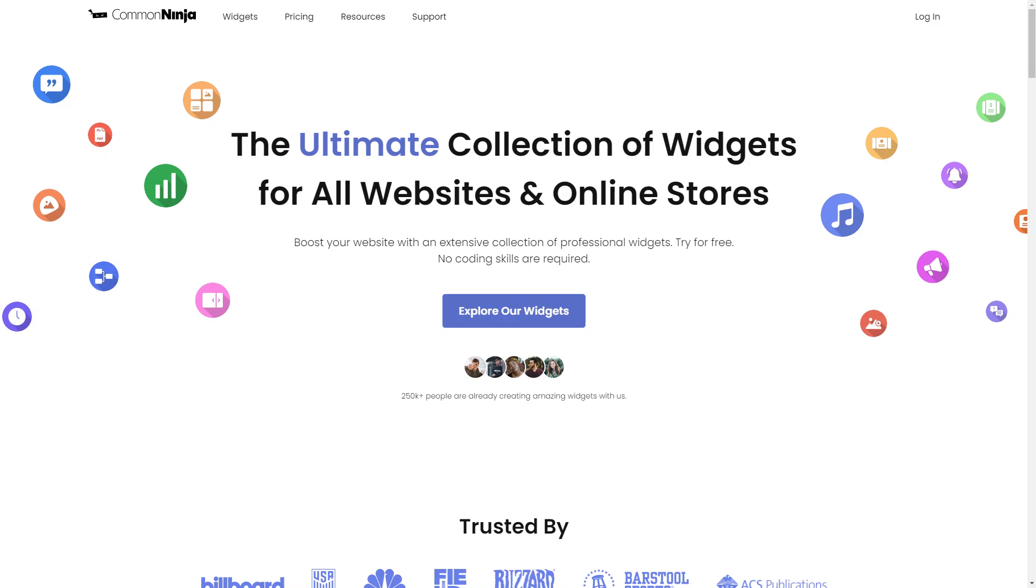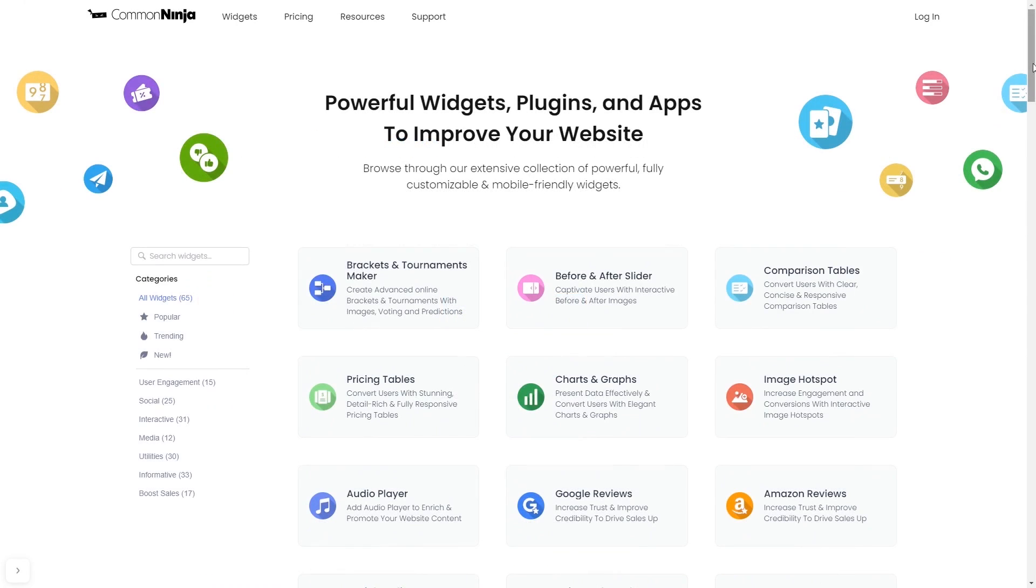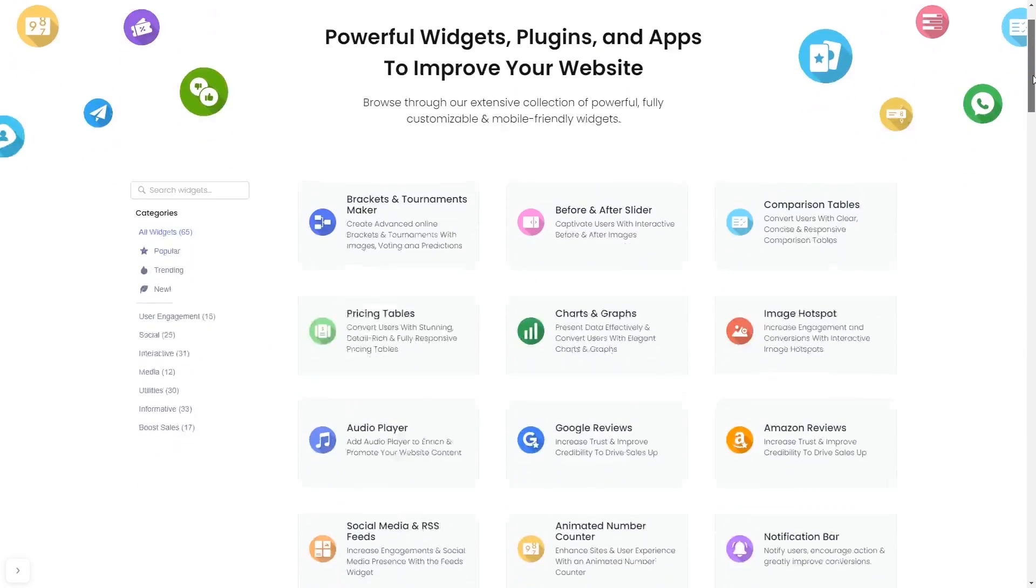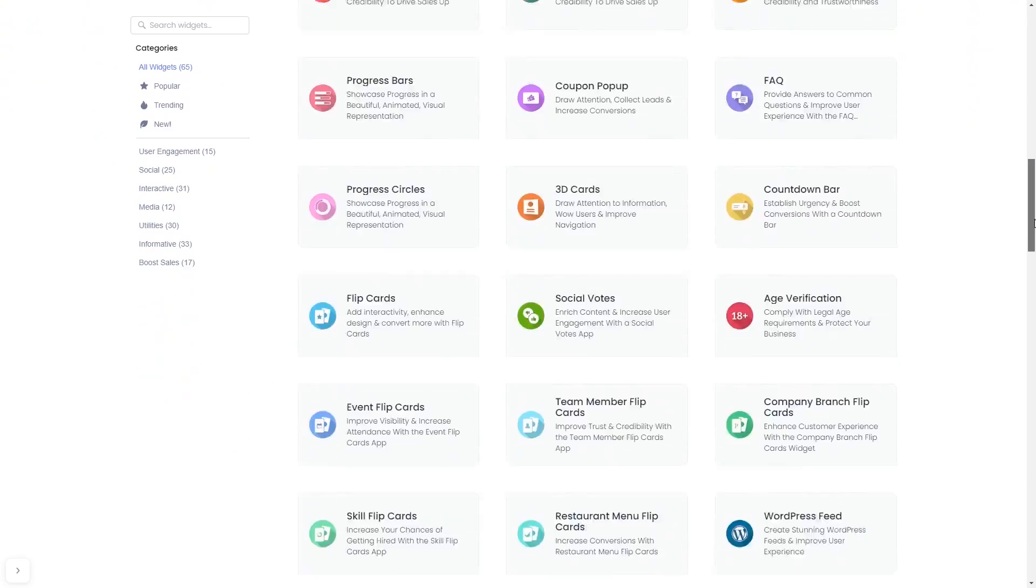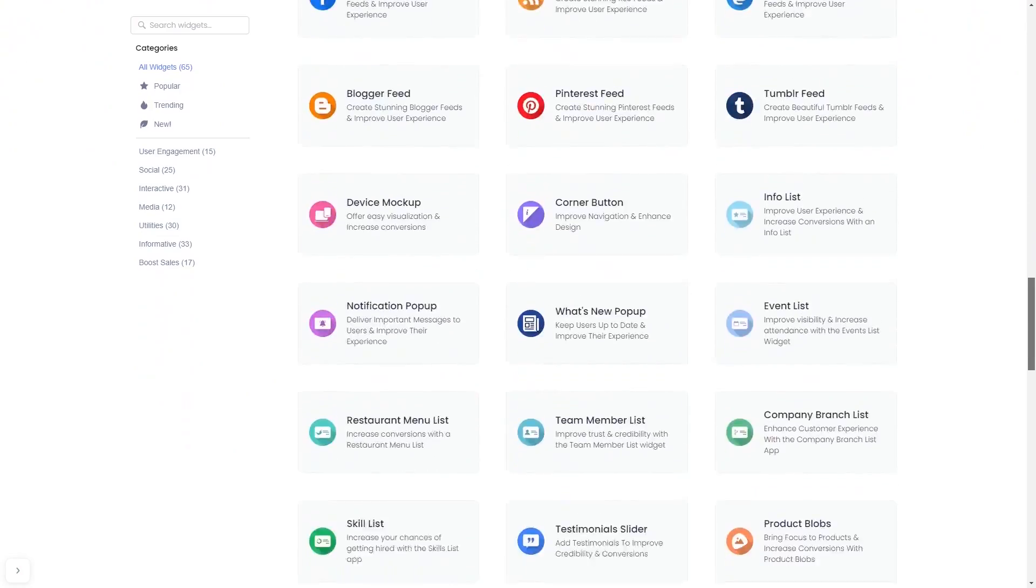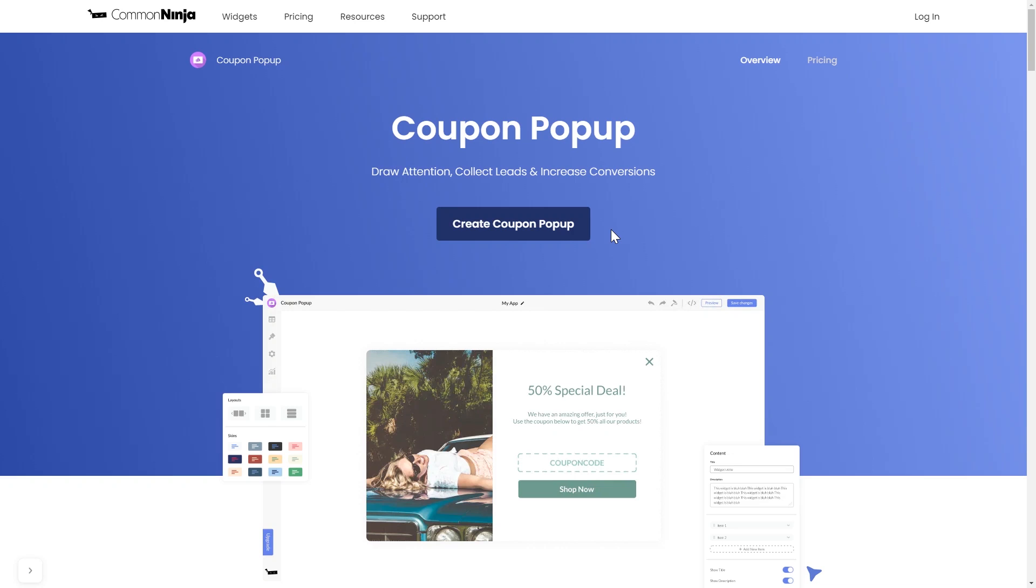To start, enter the Common Ninja website. Choose your widget from a large collection of widgets, and once you've entered the widget page, click on the create button to enter the coupon pop-up editor.